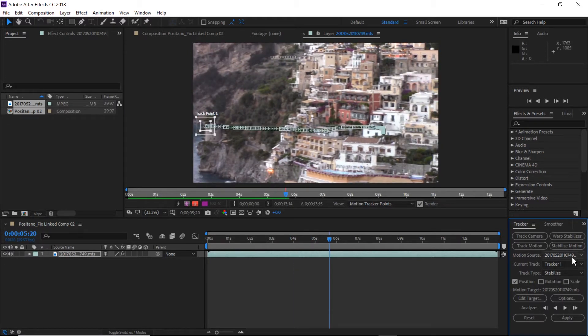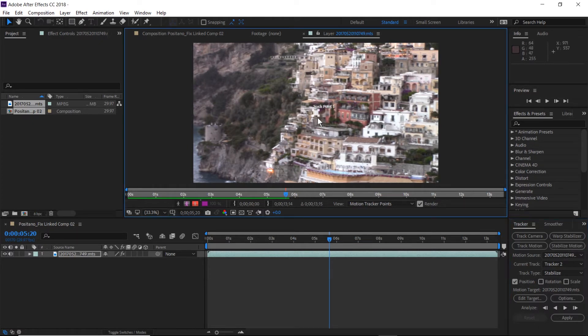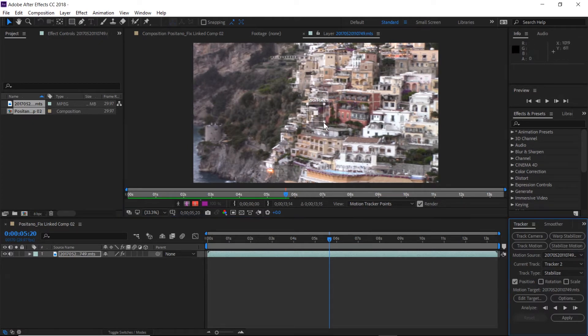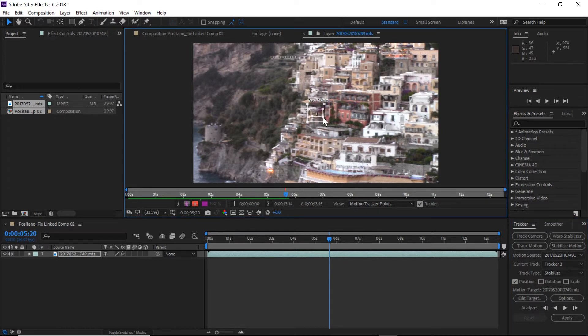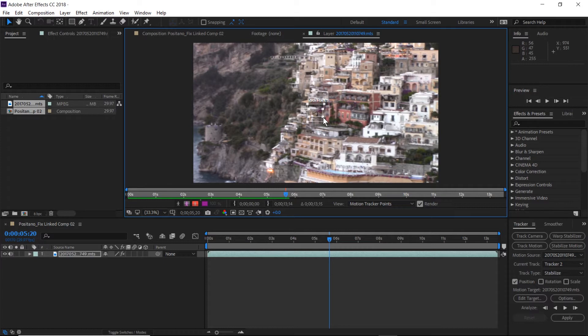So the next thing we want to do is now track the next segment. So again, we're just going to follow the same procedure, create a track point, resizing so that we have an area for our image. Identify something on the right hand side of the screen and those arched windows look to be a fairly good candidate.